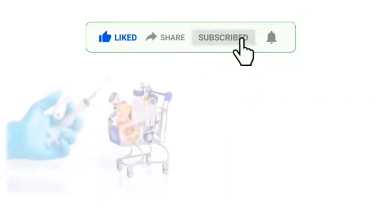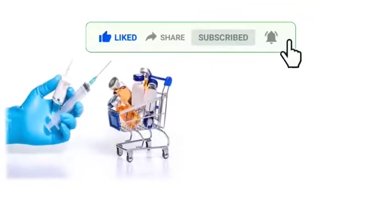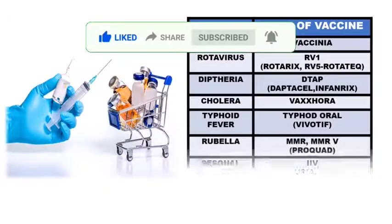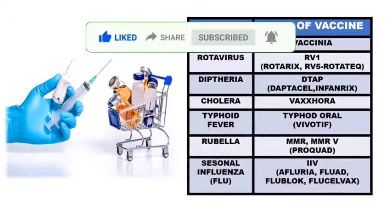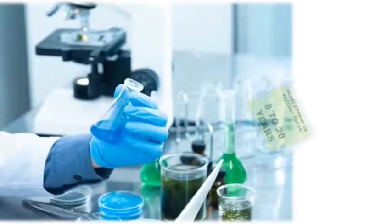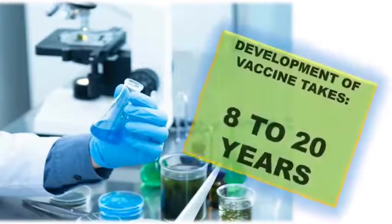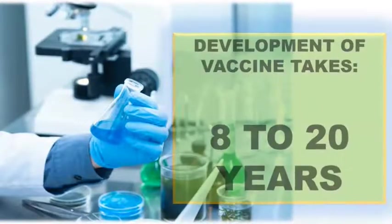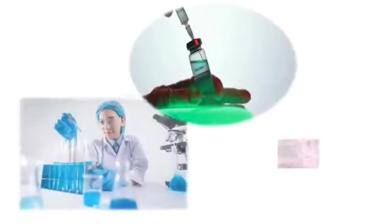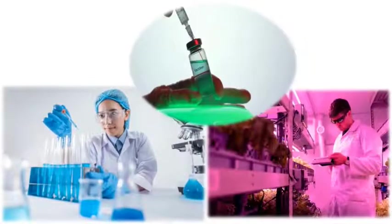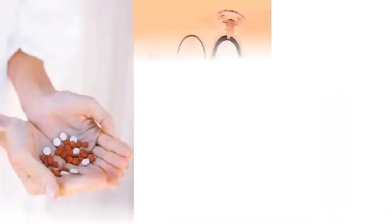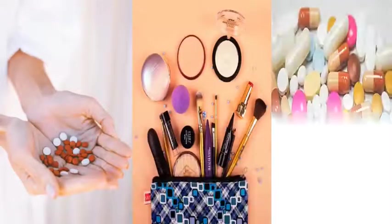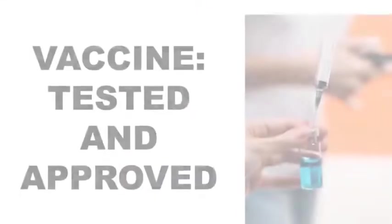Similar to this, there are many other vaccines which were developed and are successfully being used by us. This vaccine usually takes about 8-20 years to develop and are proved to be used by public. Our scientists ensure thoroughly by testing and monitoring it in different circumstances. Each and every medicine or even cosmetics goes under this process. Similar conditions apply to vaccine also.